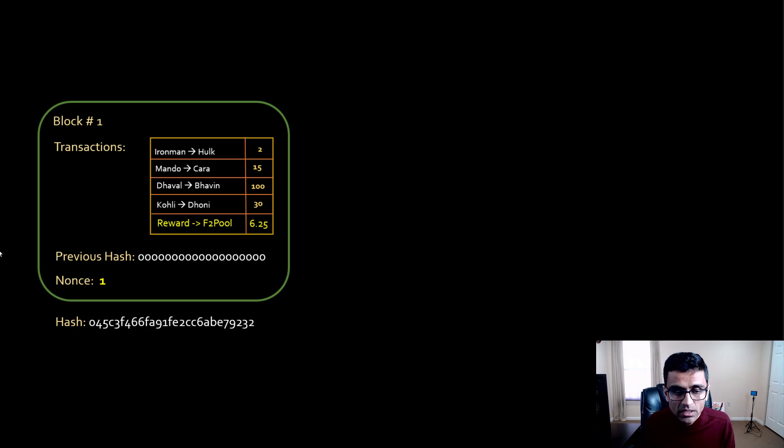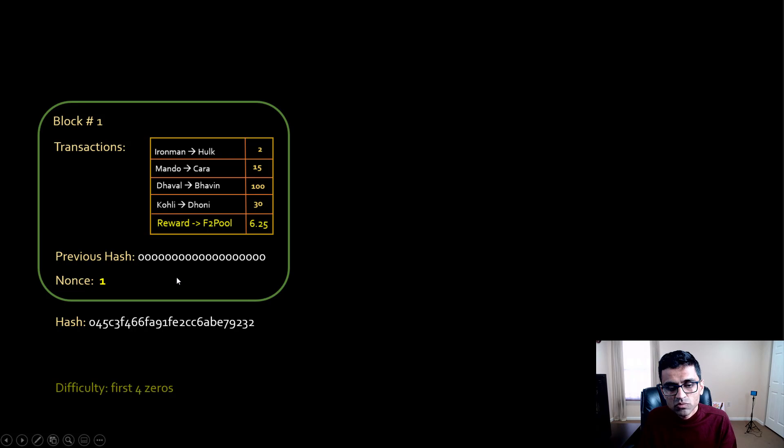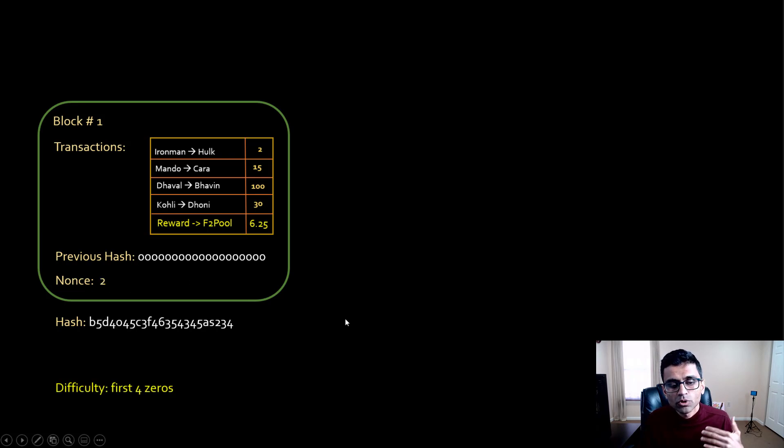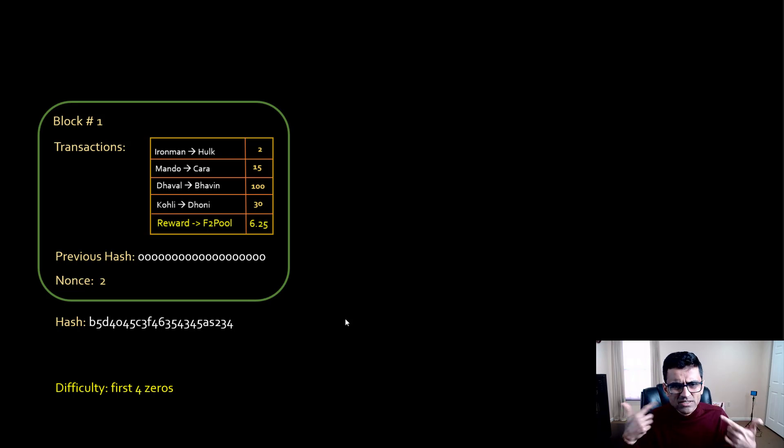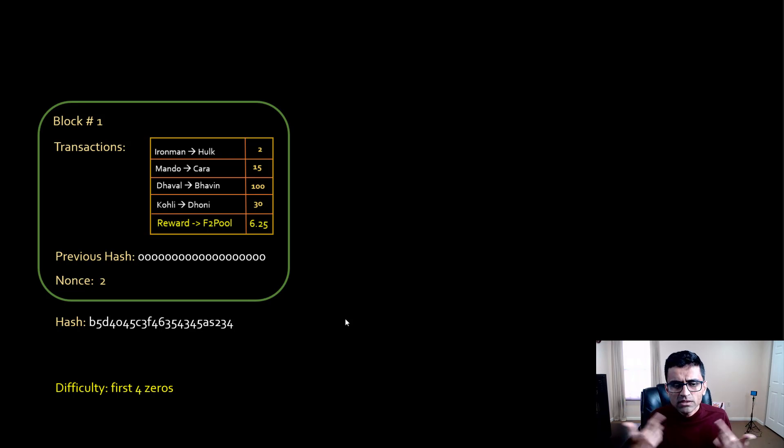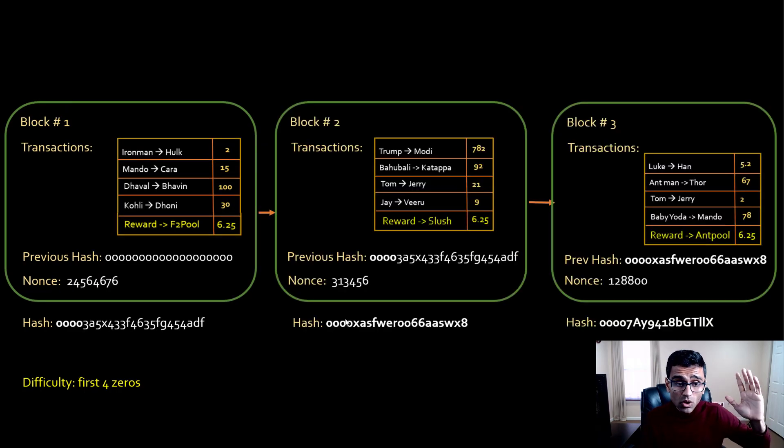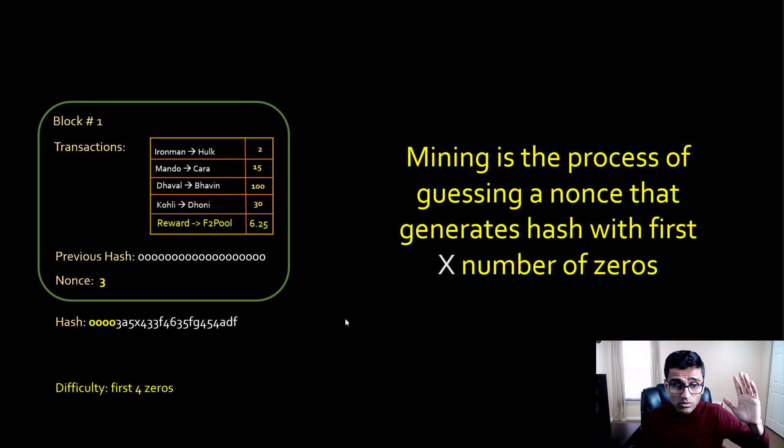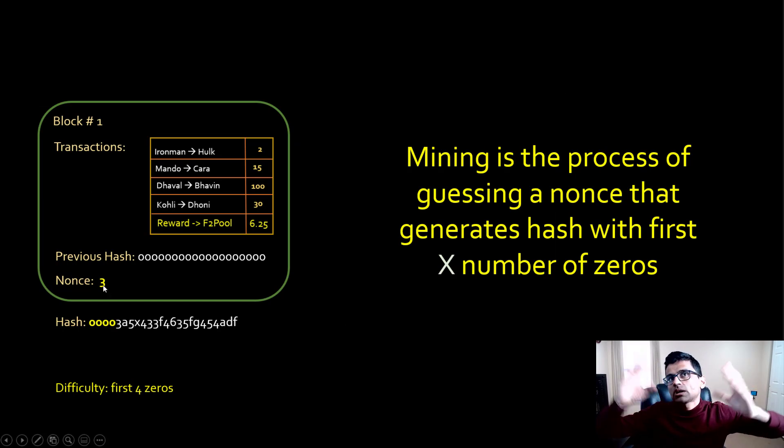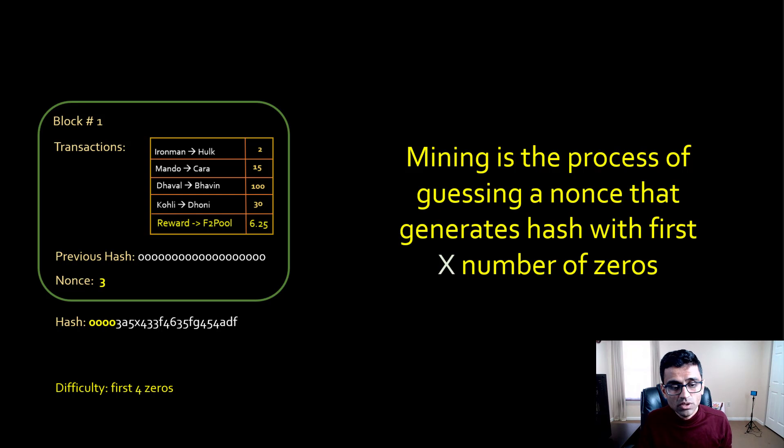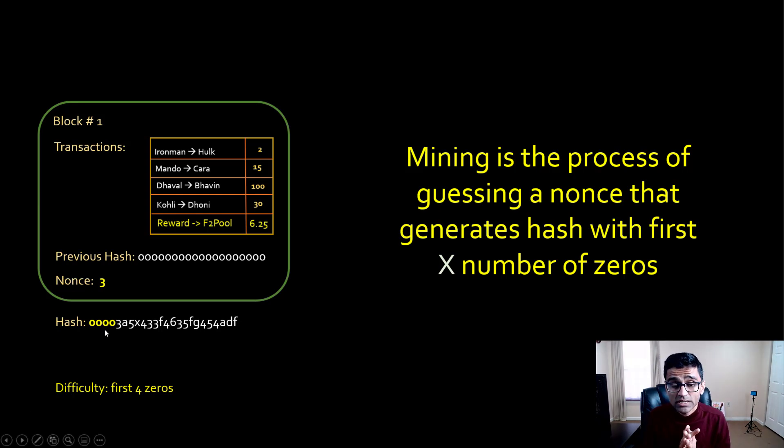Now you all know that it's a guessing game. You have nonce equal to 1, then you put nonce equal to 2, you keep on trying this. It's trial and error. You keep on trying this nonce and eventually, let's say for some nonce—this is not nonce 3 but let's say for some 20,000 or 1 trillion nonce—you get first four zeros.